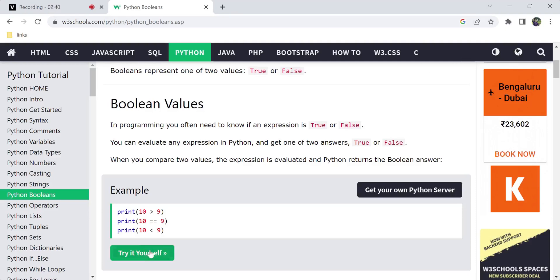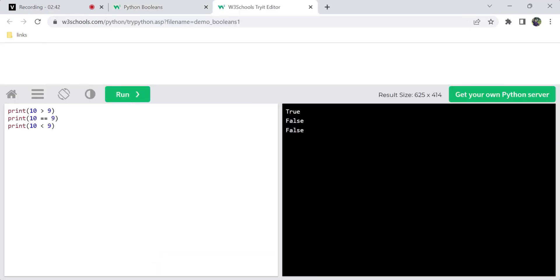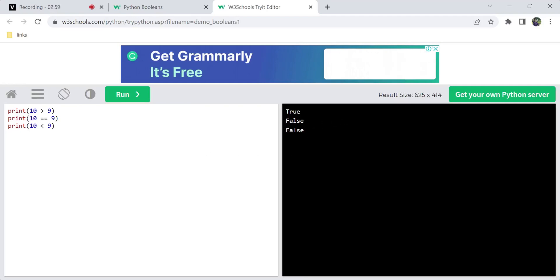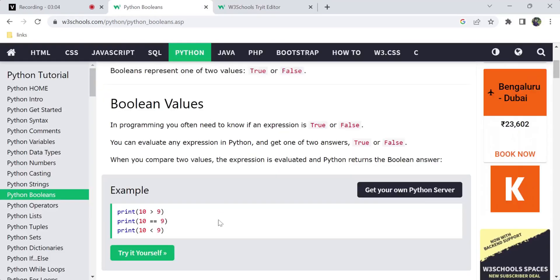First, you need to print and tell that 10 is greater than 9 — that condition is evaluated first. 10 is greater than 9, then true is true. If equal to 9, it is false. If you use less than 9, then 10 is false. Boolean values are true or false between two values.